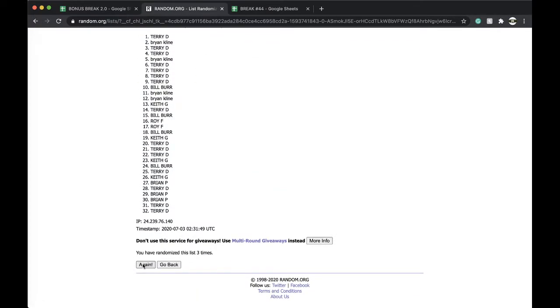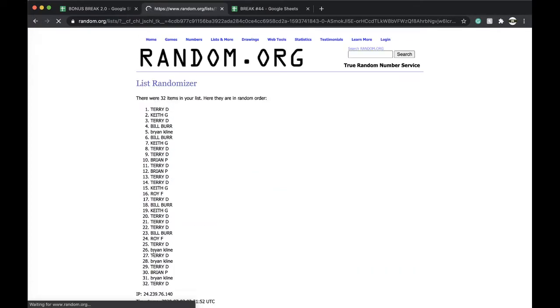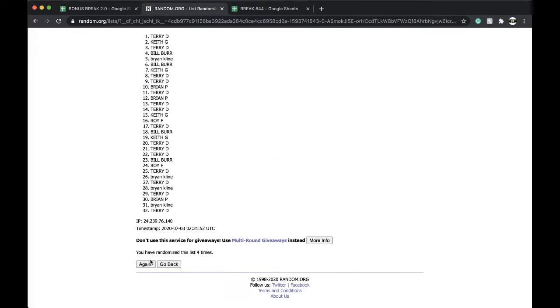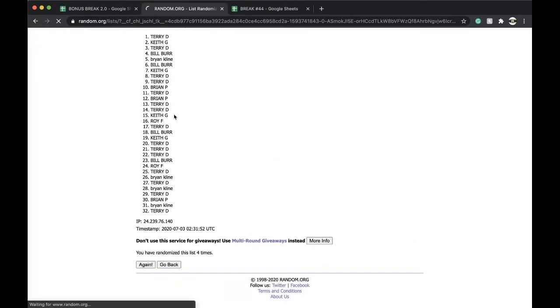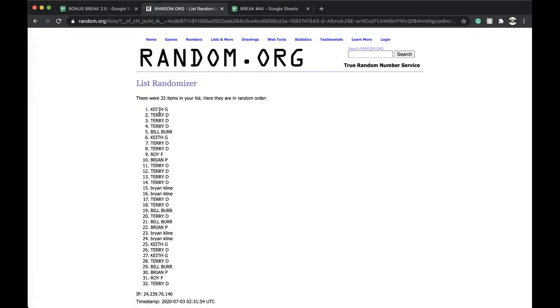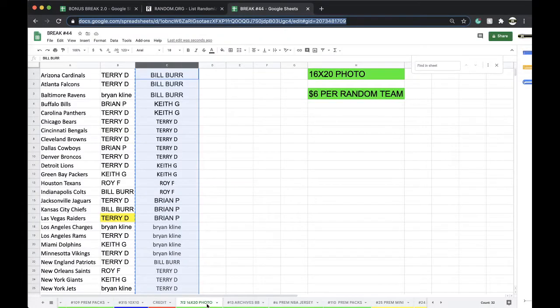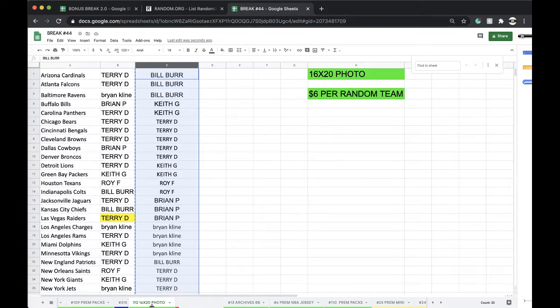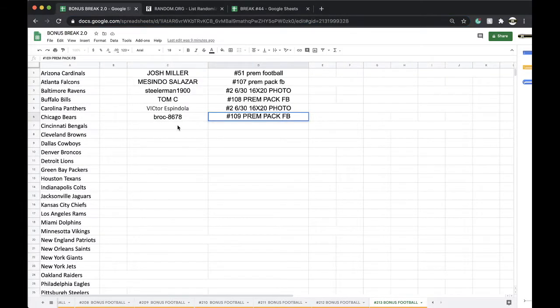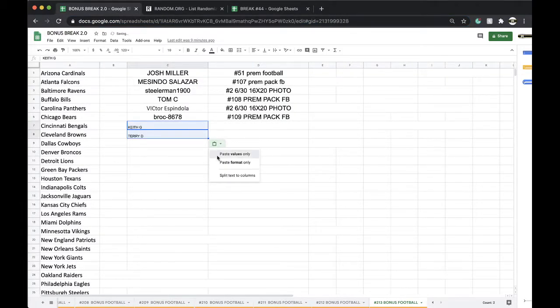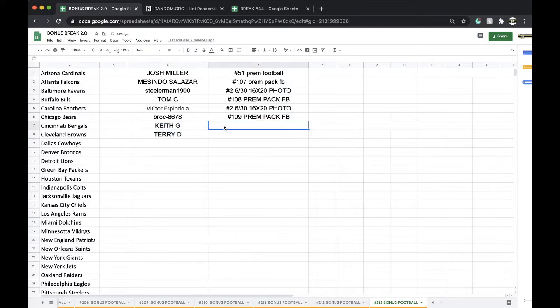Three times, four times, five times and Chief Keef. Alright, Chief Keef, you got a spot, and Terry D. 16 by 20, very good, very good.